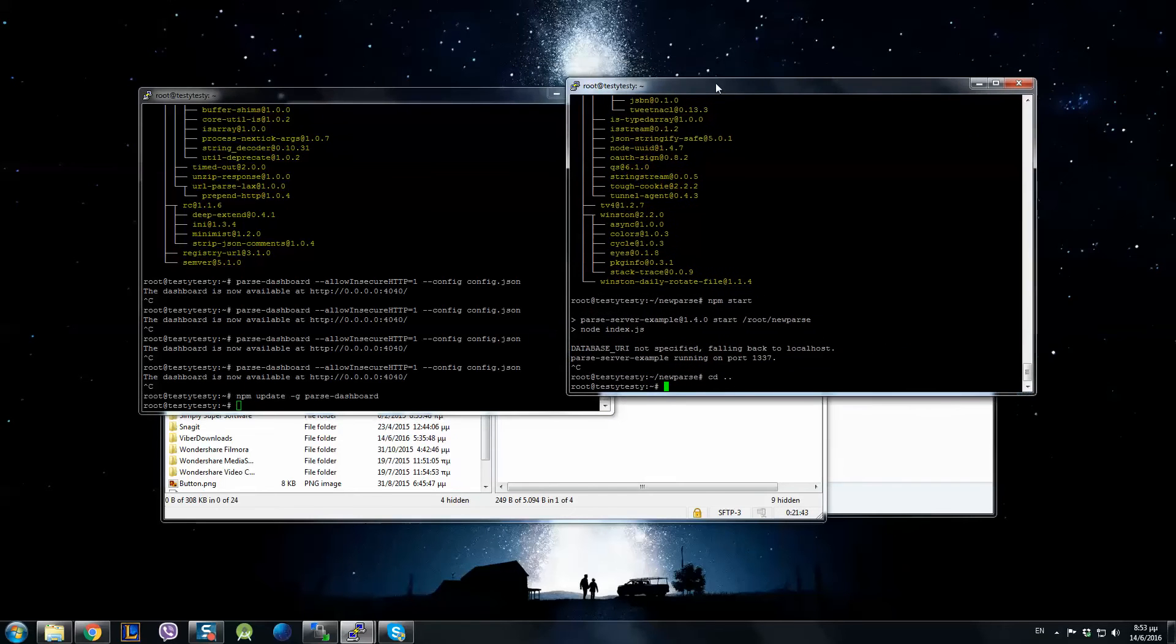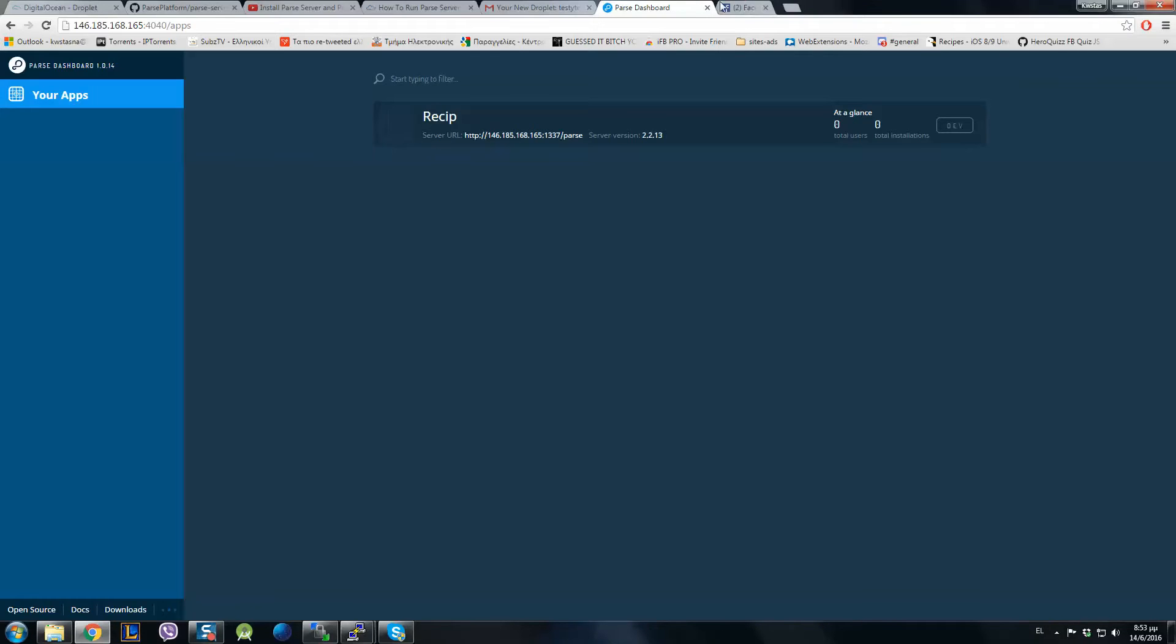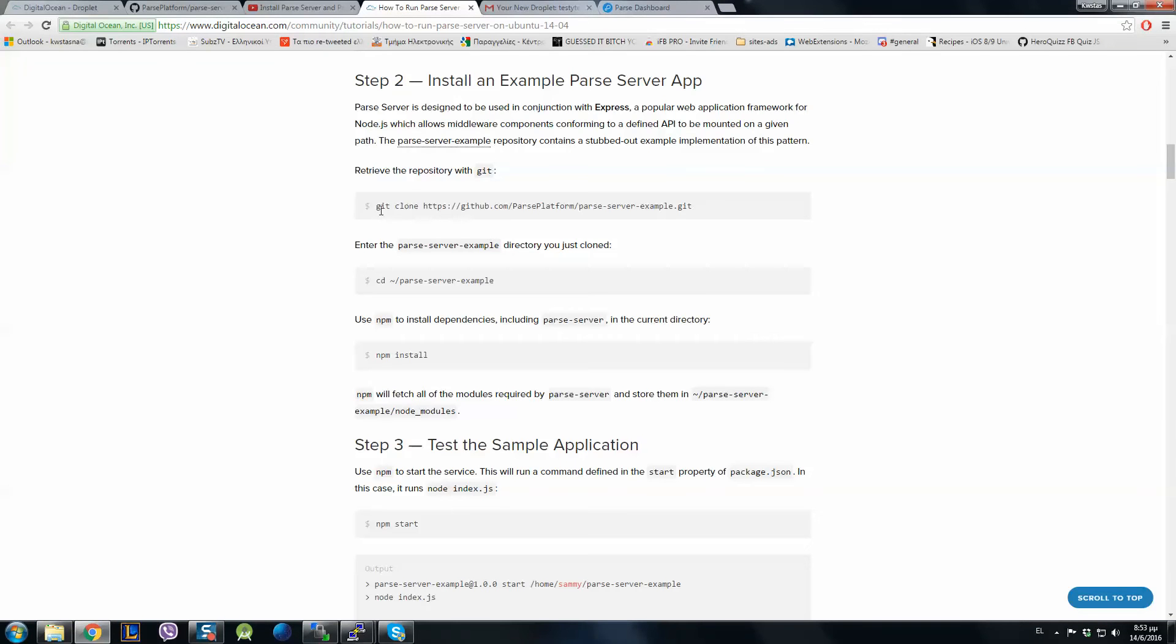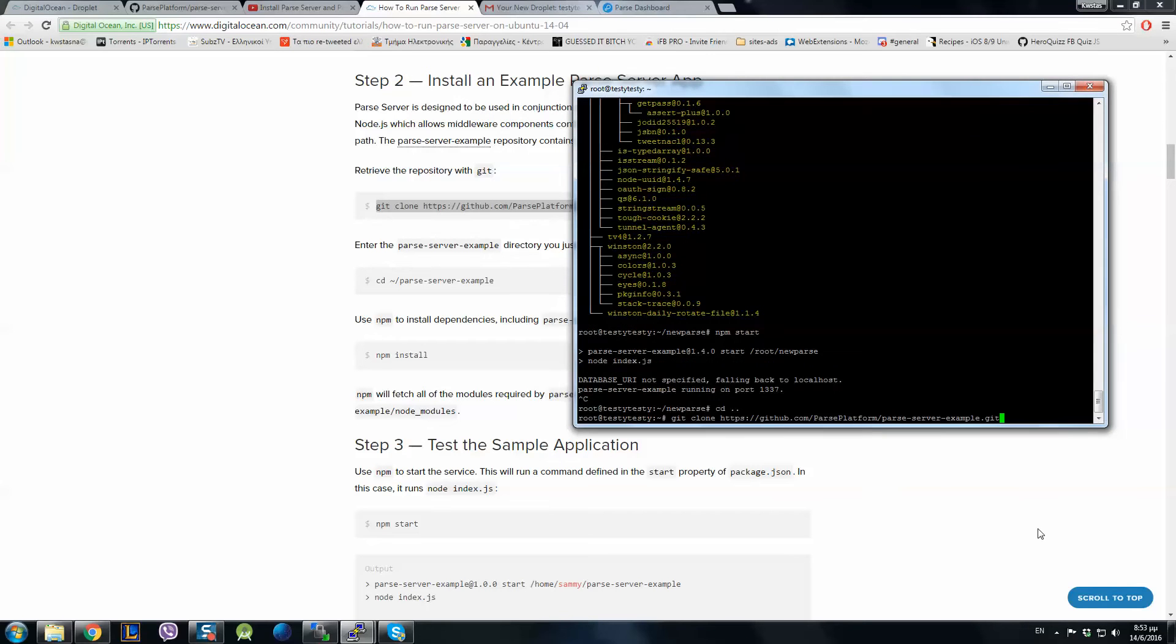And if you want to update Parse Server, you have to go take Parse Server example from the link that I am going to show you down. I am going to paste it.